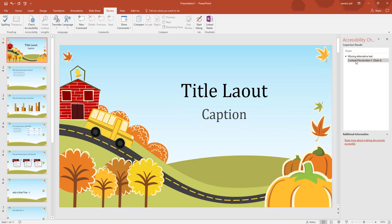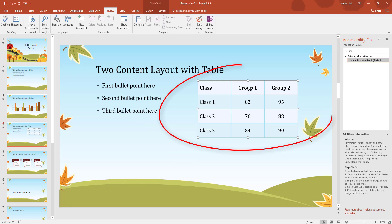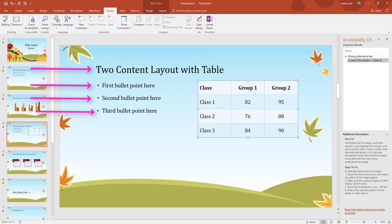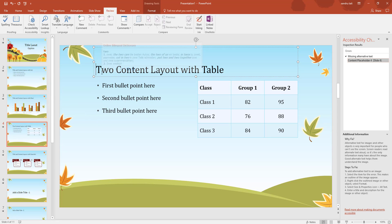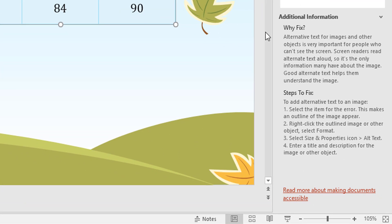There you go - it's found missing alternative text. If I double-tap slide four it takes me straight there. It's telling me that someone with visual impairment on slide four will be told it's 'two content layout with table', and they can navigate bullet points with Tab or JAWS software shortcuts, but an image won't be described. It shows you how to fix it in the bottom right - 'Why fix' and steps to fix. Get in the habit of using Check Accessibility - it improves accessibility, gets more viewers, and earns greater respect.